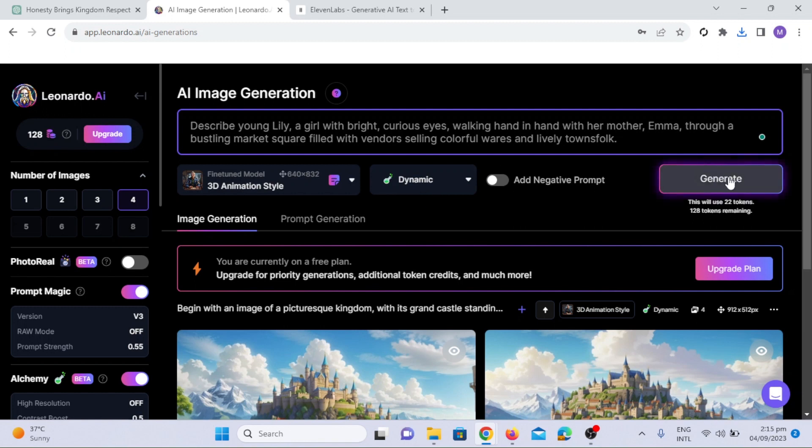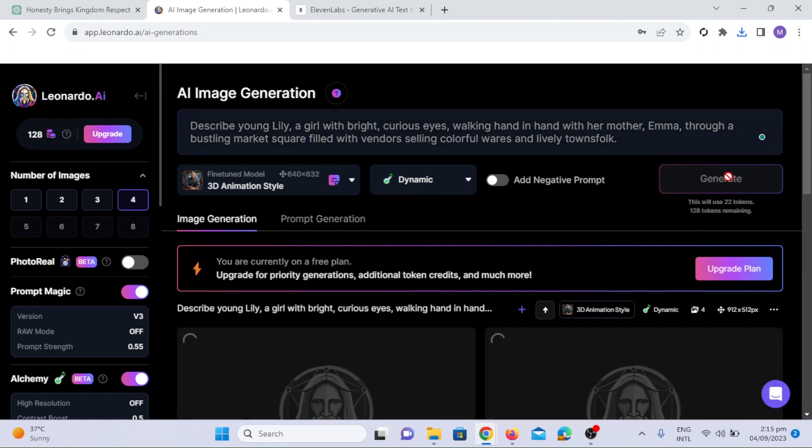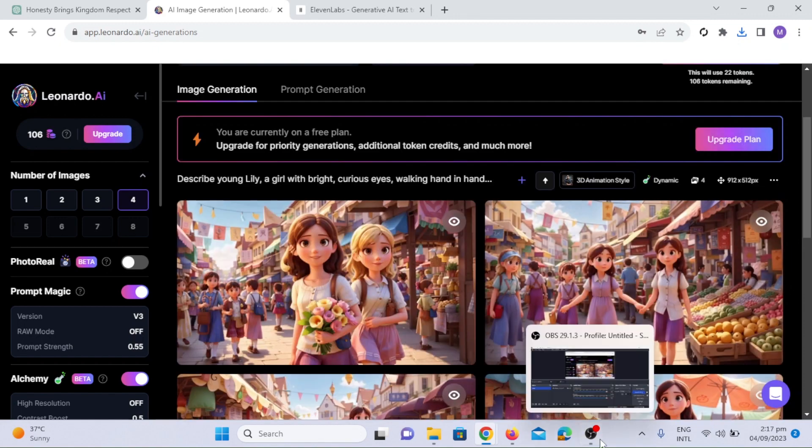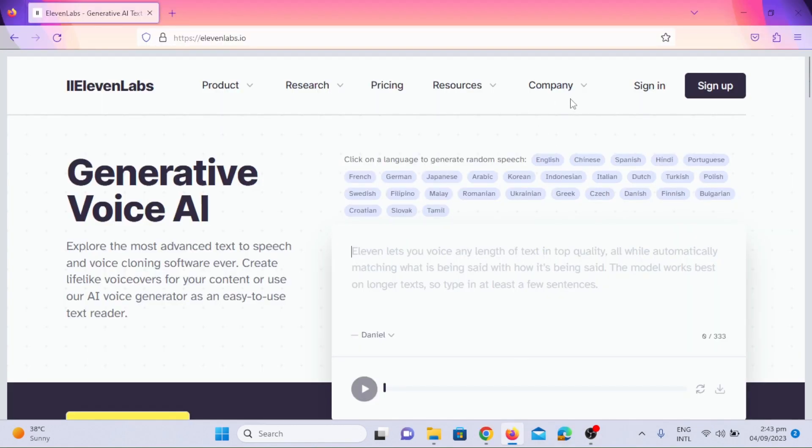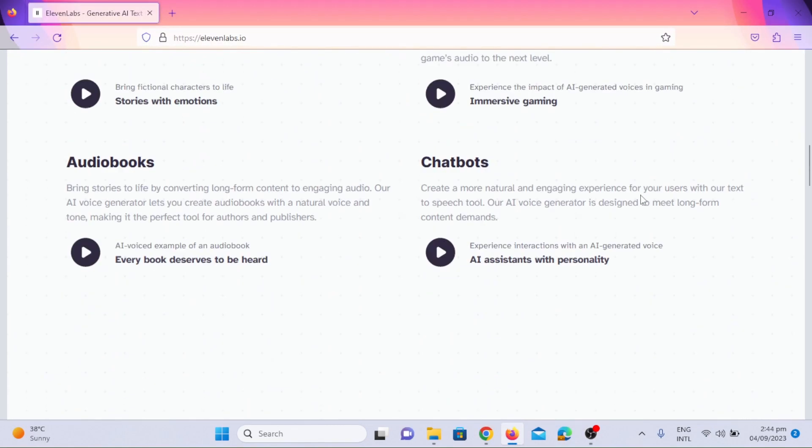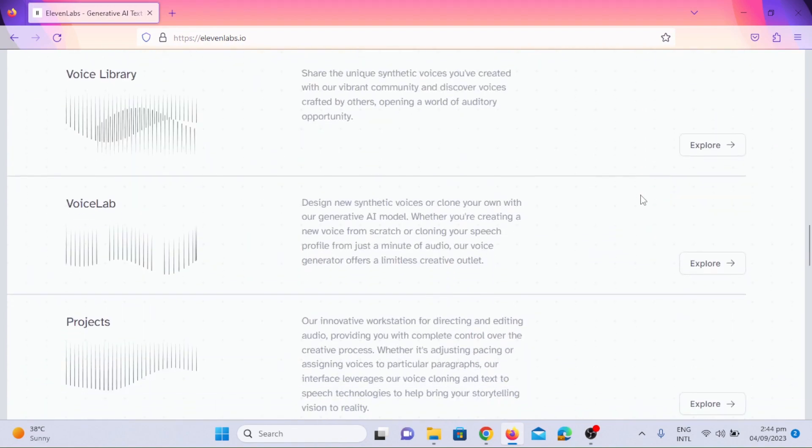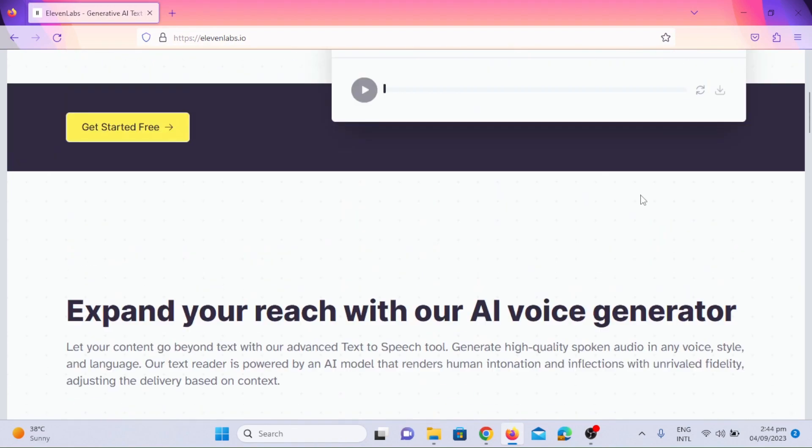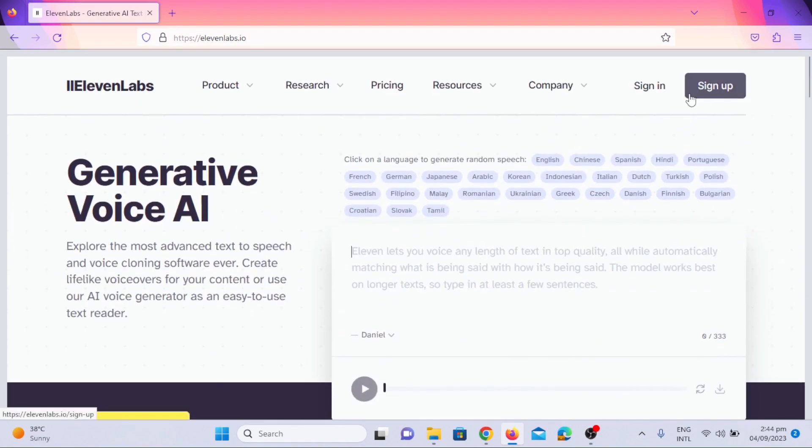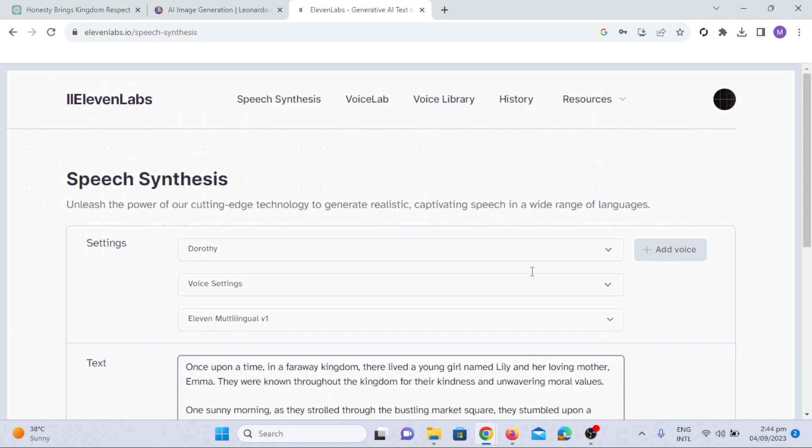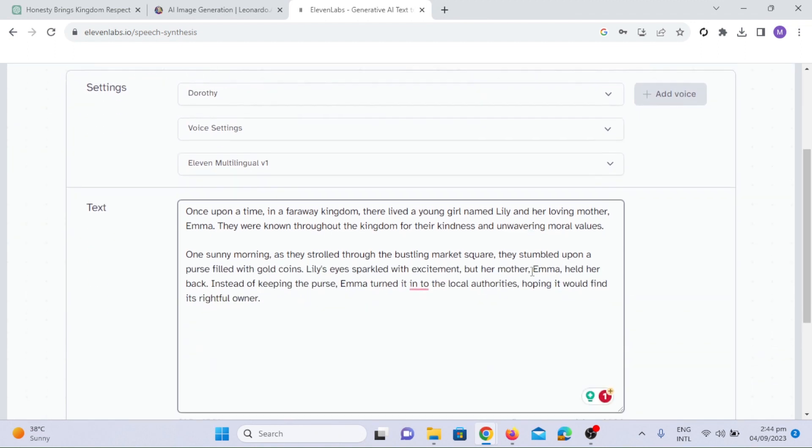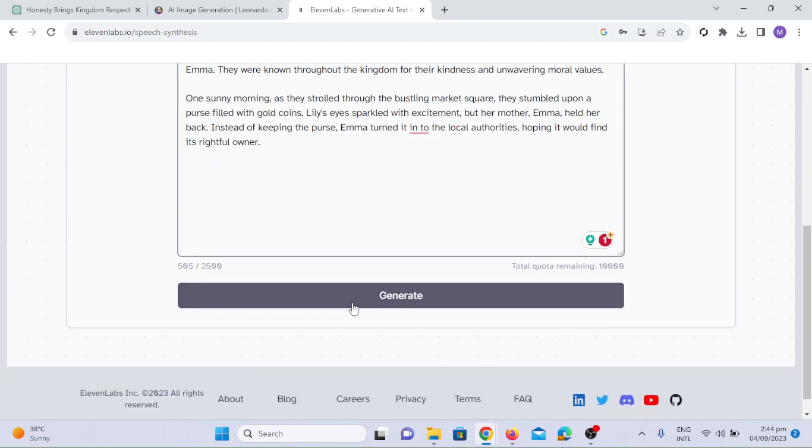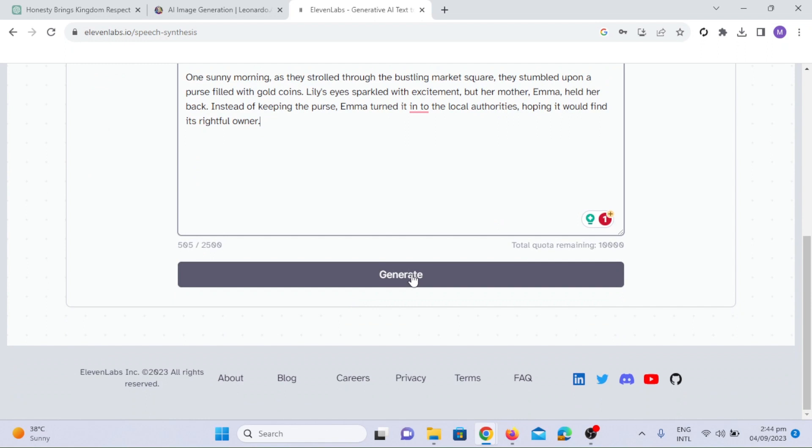It's time to add another layer of magic to our project, the voiceover. We've partnered with Eleven Labs for this task. Eleven Labs uses AI to generate the perfect voiceover for our story. It can generate AI voices in 28 languages. After signing into your account, paste the story copied from ChatGPT.